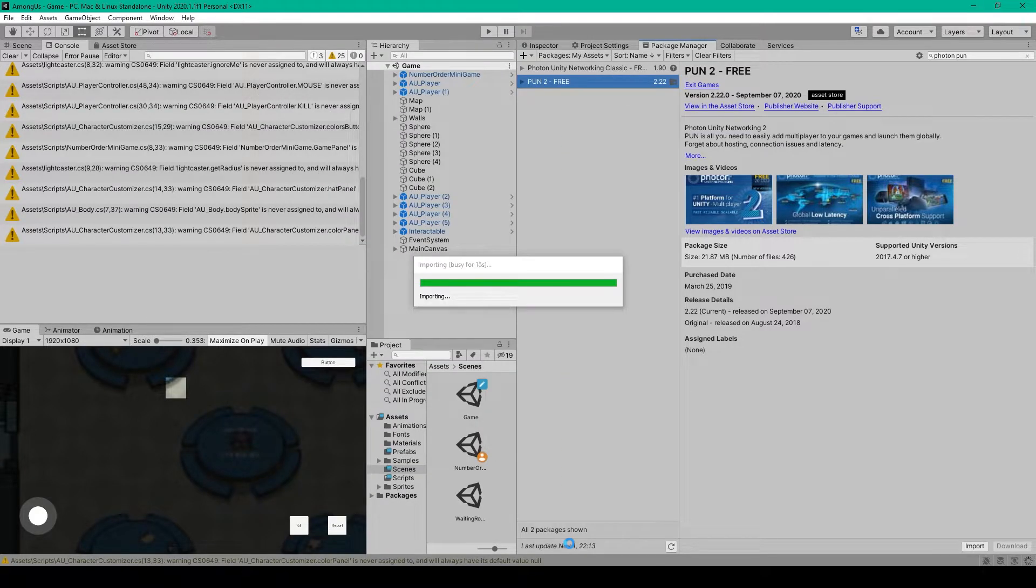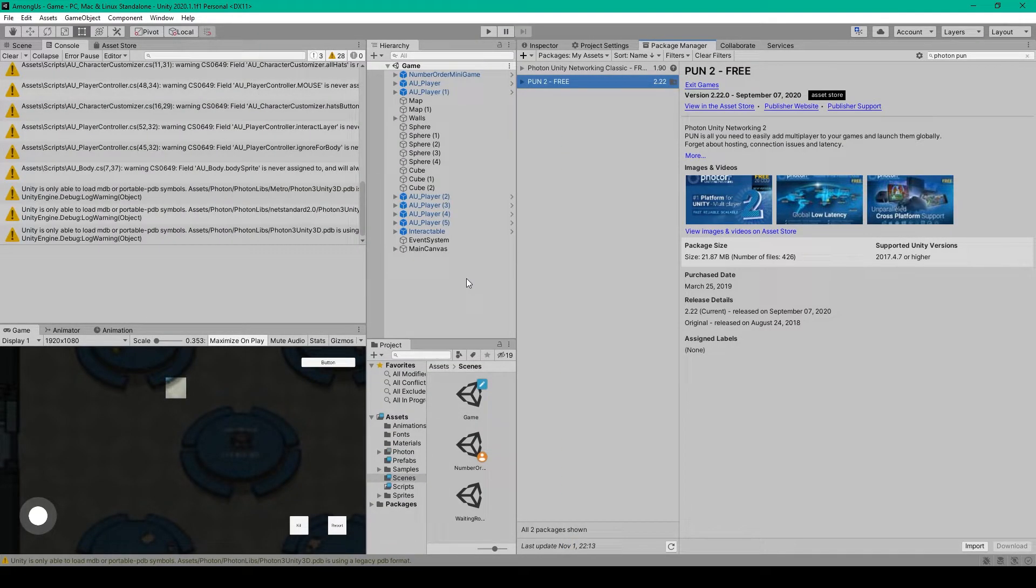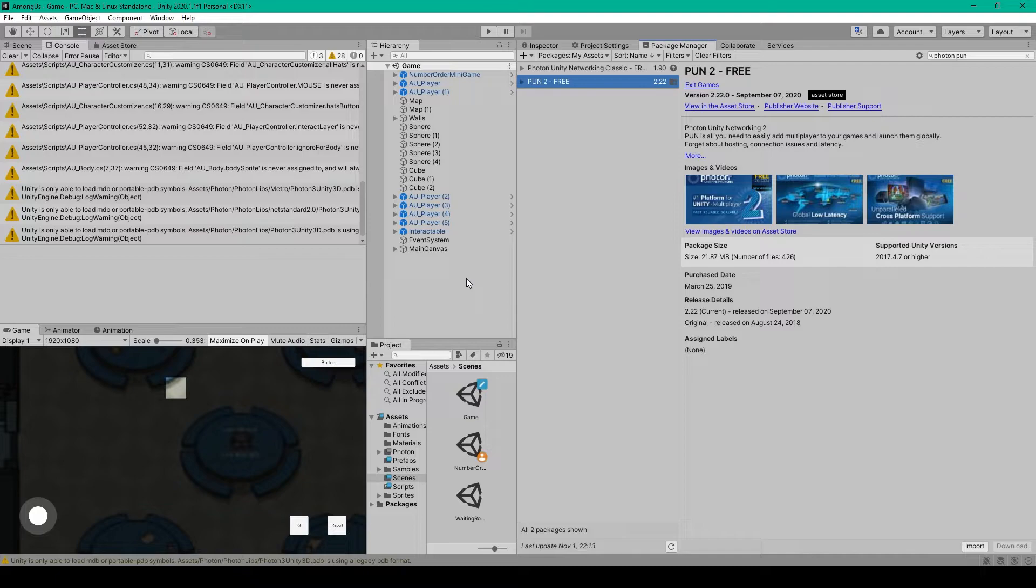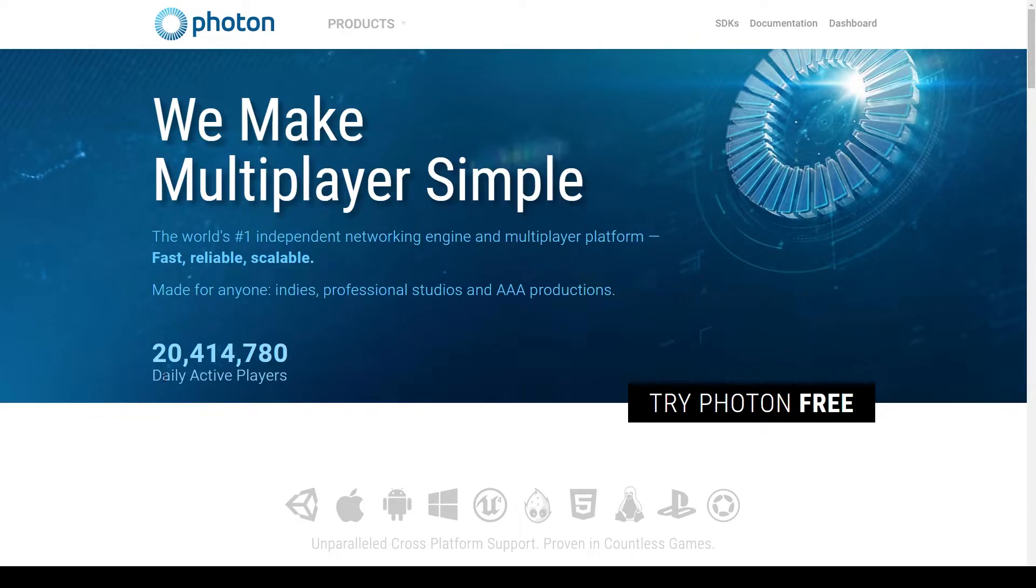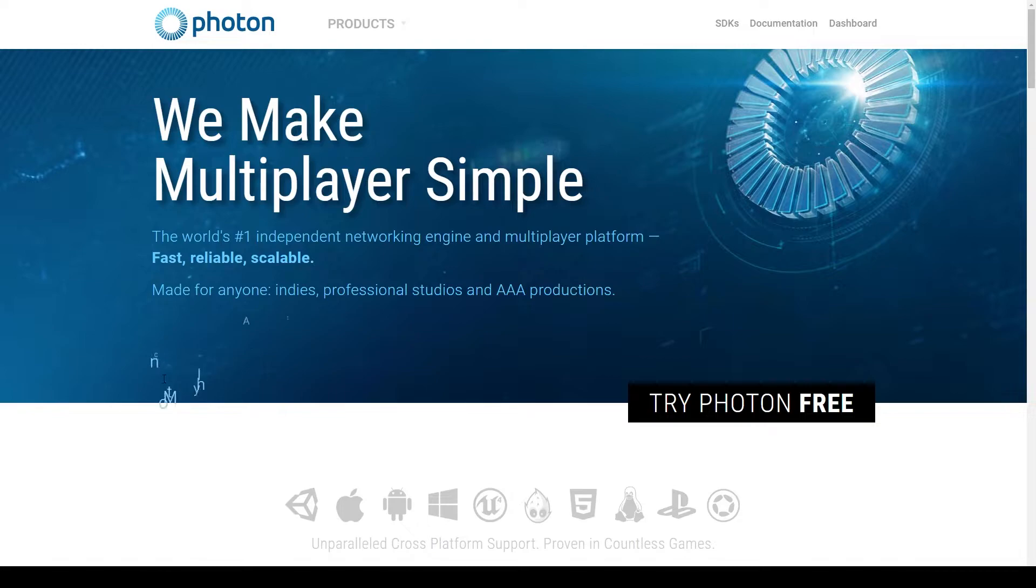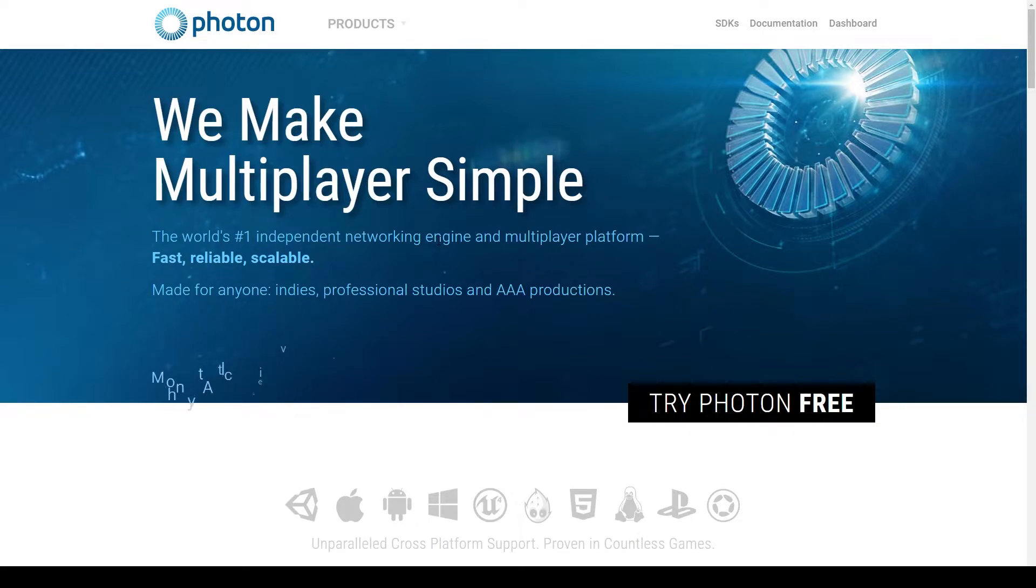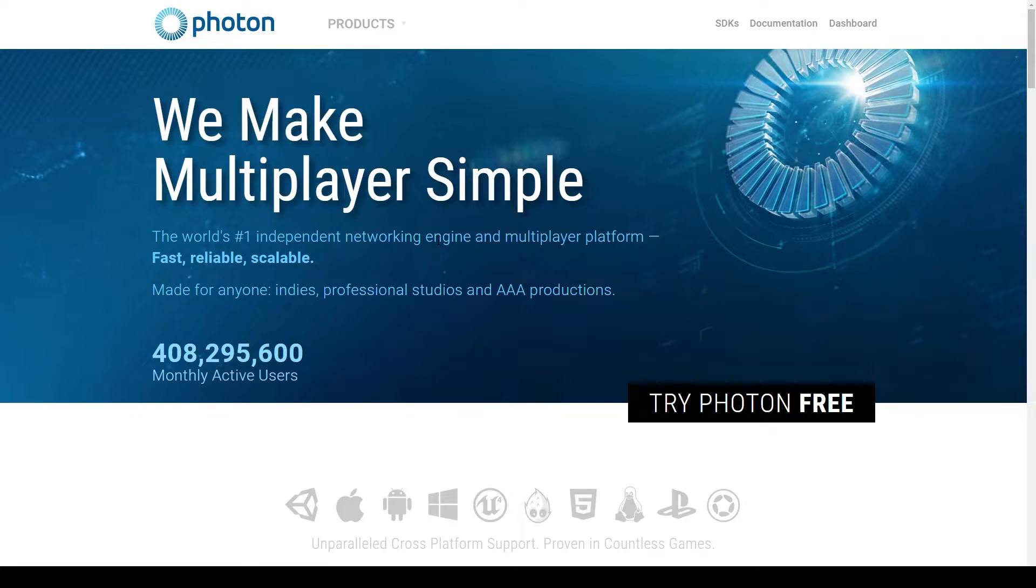And this part might take a while. Once it's finished importing we'll need to connect our project to our Photon account. And so go back to your browser and go to www.photonengine.com. Here you'll need to sign up for a new account if you don't already have one, or log in to an existing account.